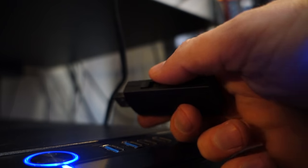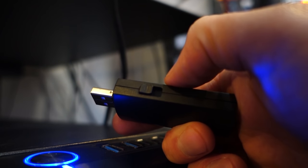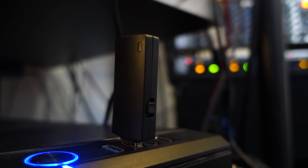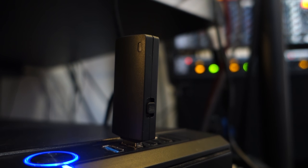Carrying multiple payloads and getting feedback on each attack is effortless. Slide the switch to your payload of choice, plug the Bash Bunny into the victim computer, and watch the multi-color LED.